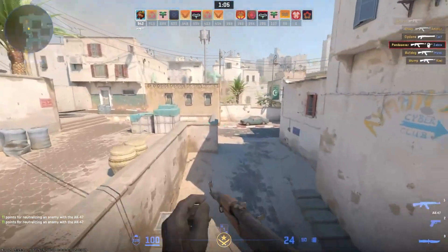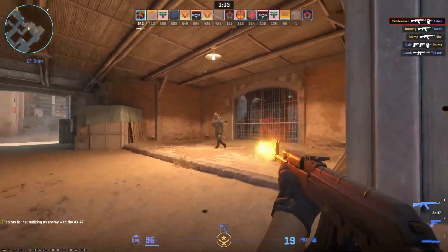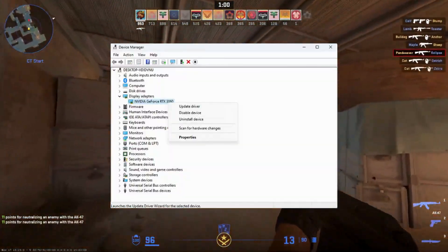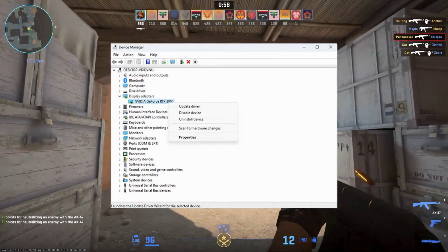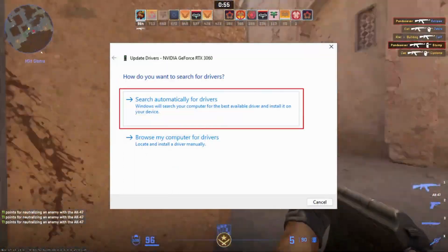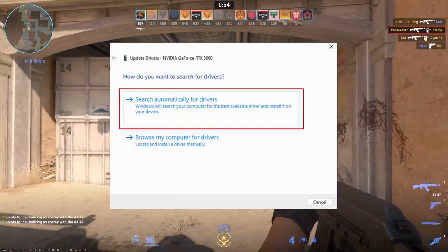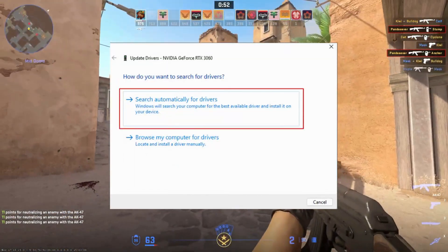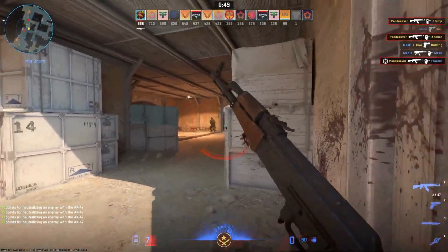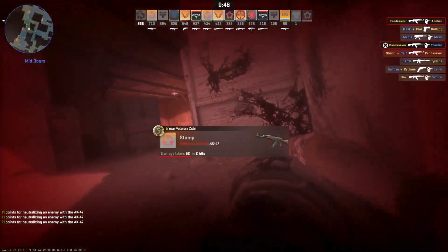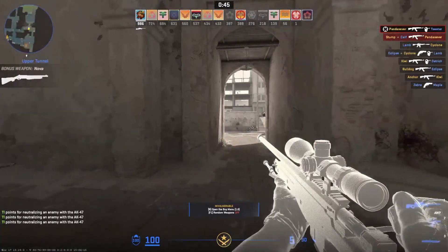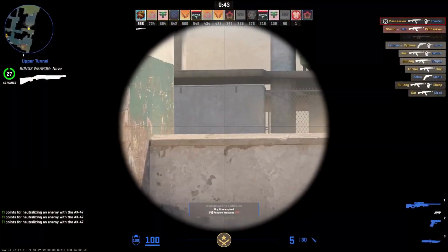Open the Device Manager, find Display Adapters, select your graphics card, and update the driver. Search for drivers automatically. If your graphics driver is outdated, the system will search for the updated version and install it.